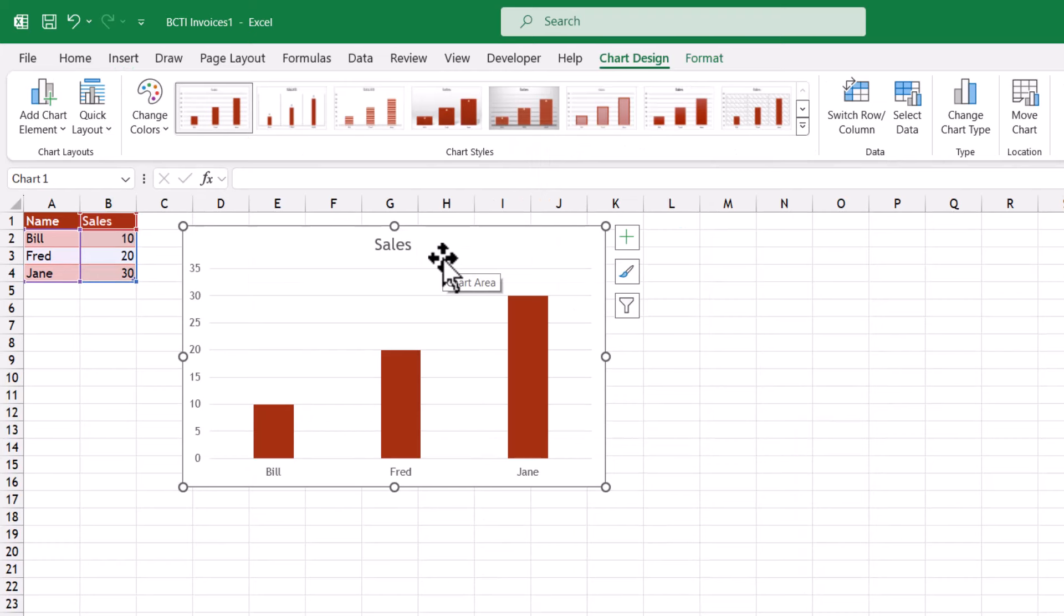So now anytime I want to create an invoice with all these characteristics, I could just start with the BCTI invoices template.